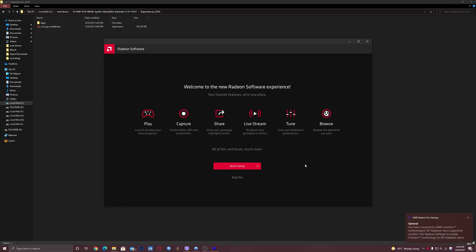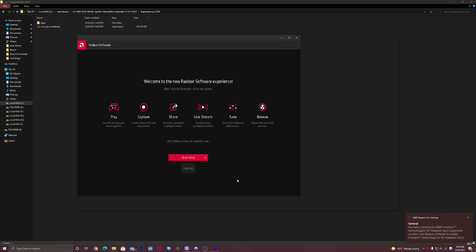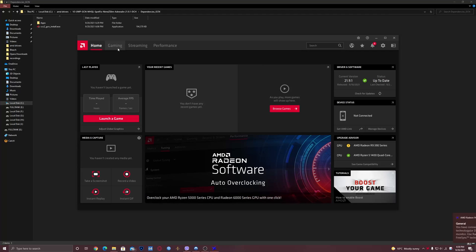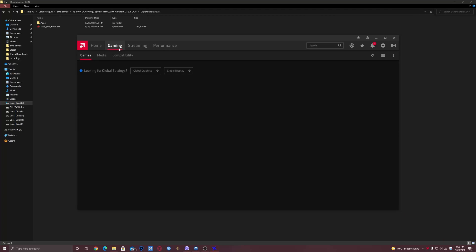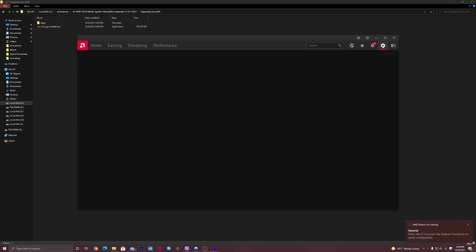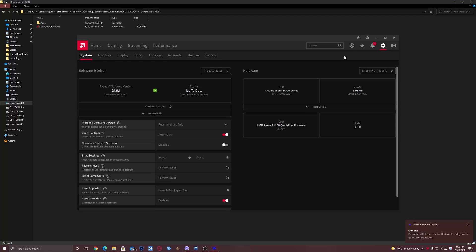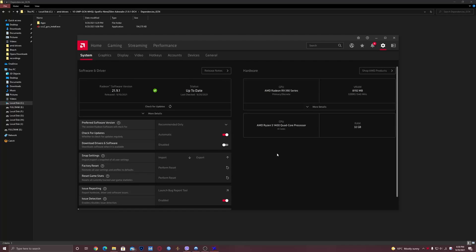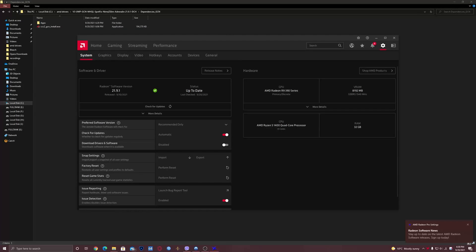I clicked it on my second screen. As you can see, everything is working fine. Thank you for watching.